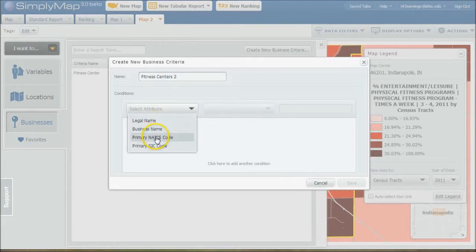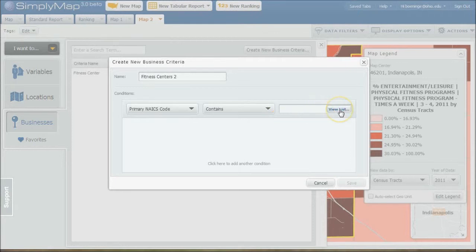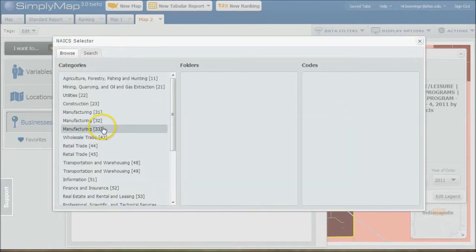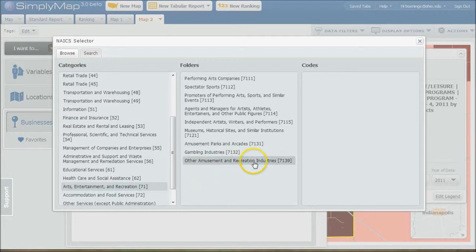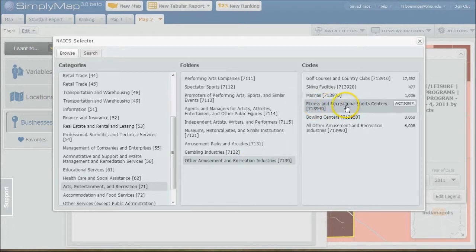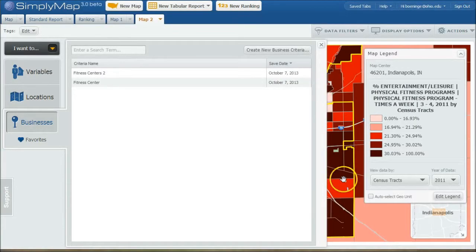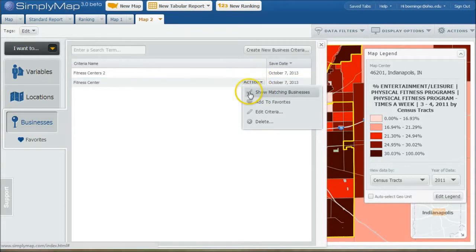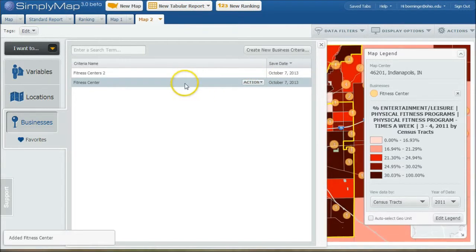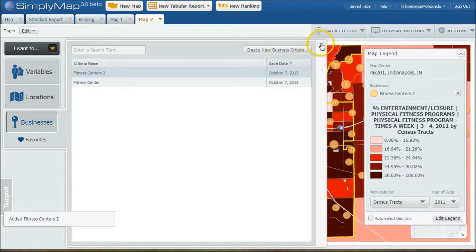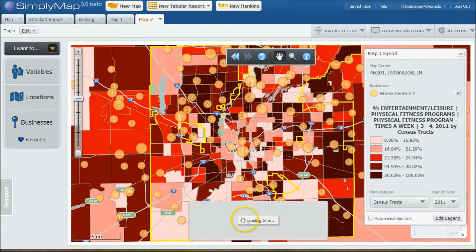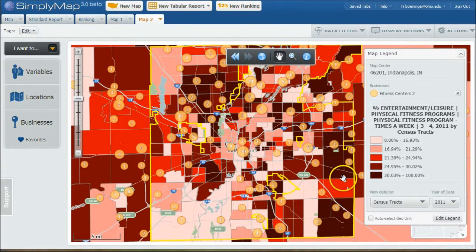I want to create a new business criteria here and we'll call this Fitness Centers 2. We're going to select our attribute, we're going to do the primary NAICS code here and we're going to click View List. The NAICS code for fitness center is actually in the 7-1 area for arts and entertainment. We click there and it's actually under Other Amusement and Recreation Industries. And then you see here's one for Fitness and Recreational Sports Center. We can use this code and then do Save, and then we'll use that as our criteria.